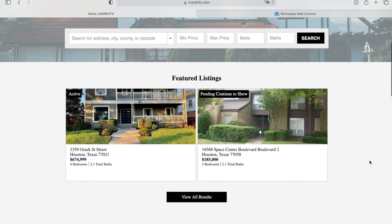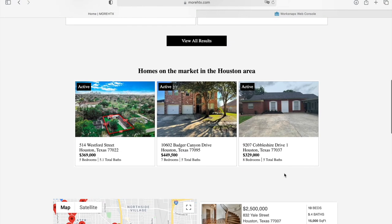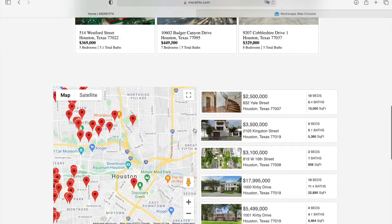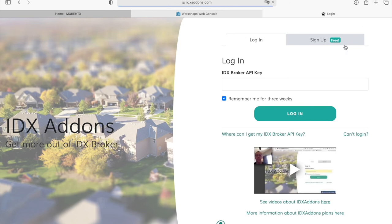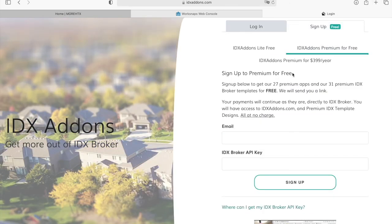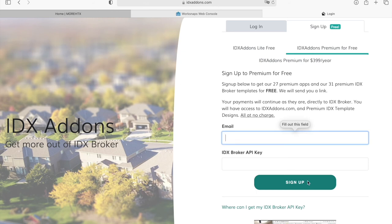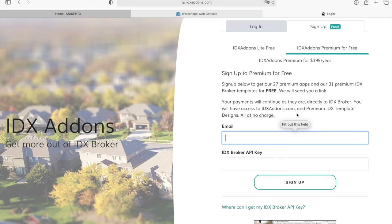If you want to get access to the website where you can add in these themes for the widgets and get access to the Google Maps widget, you just go to idxaddons.com and sign up for the Premium for Free option. You just need an IDX Broker account. You add in your email, your IDX Broker API key, click on Sign Up, and you will be sent an email with a template. You can read it over and send it to IDX Broker for them to make the change and make Realty Candy your developer partner.